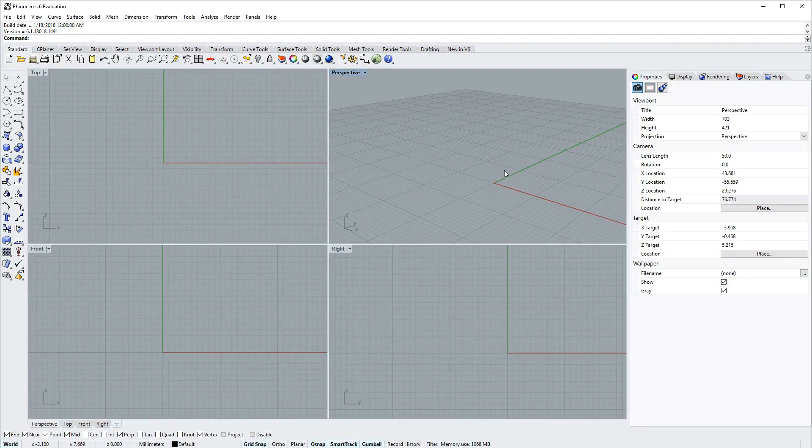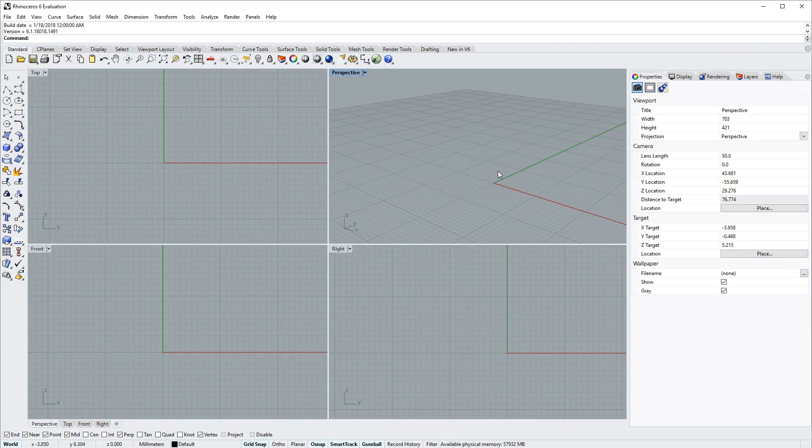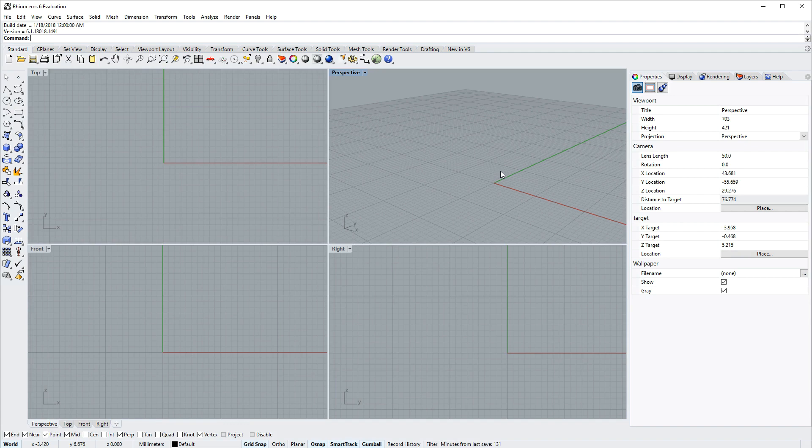Hi everybody, this is Brian James at Rhino3D.com and in this video I'll be giving you an overview of the Rhino 6 for Windows user interface.